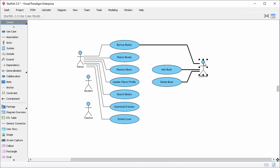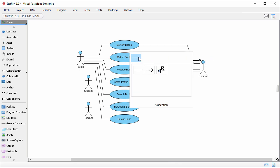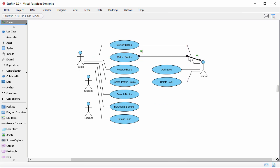Librarian will also assist patron in returning books, so I just create another association between librarian and the use case return books.